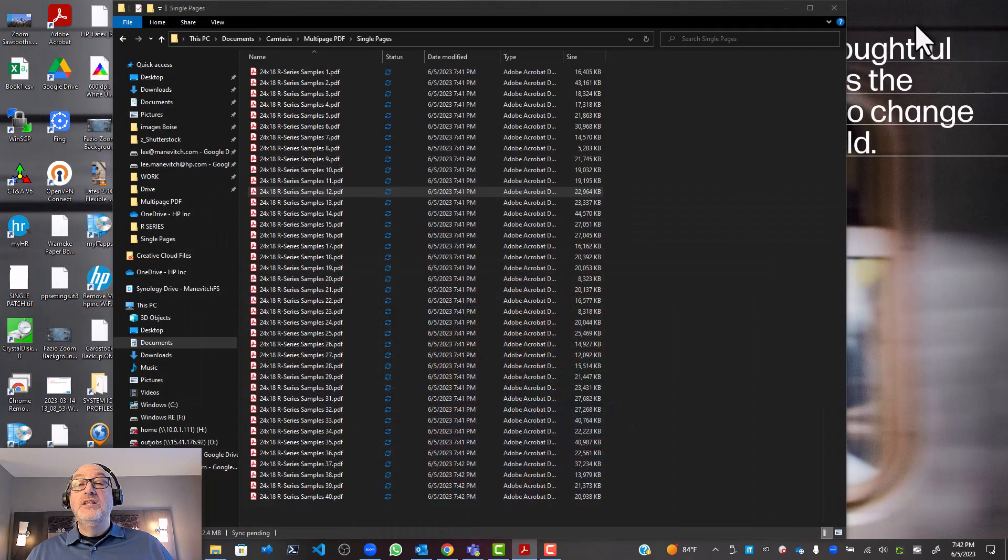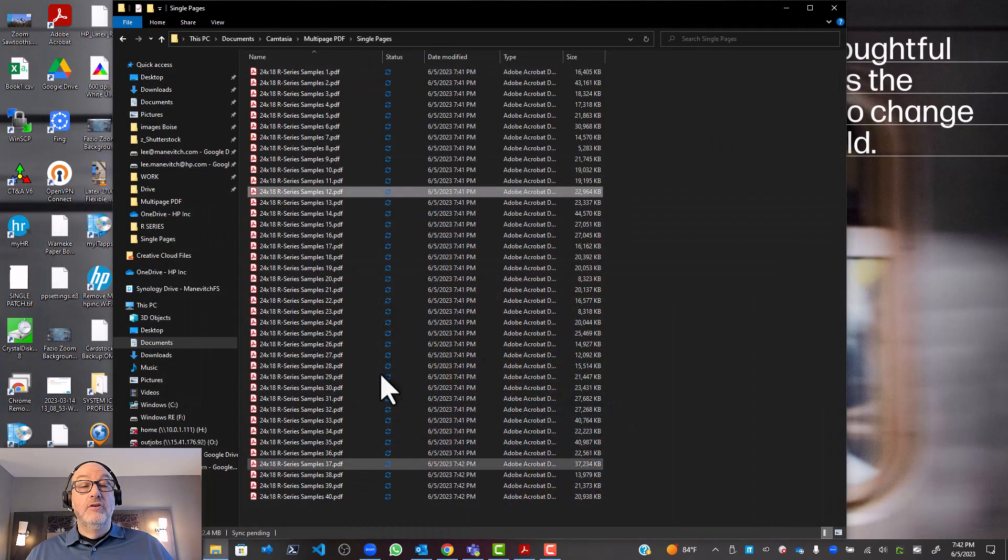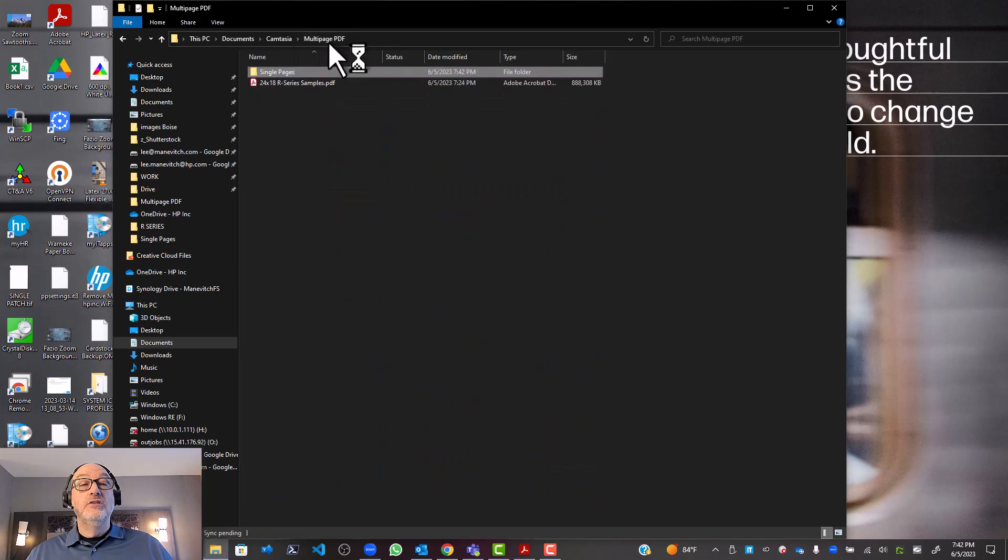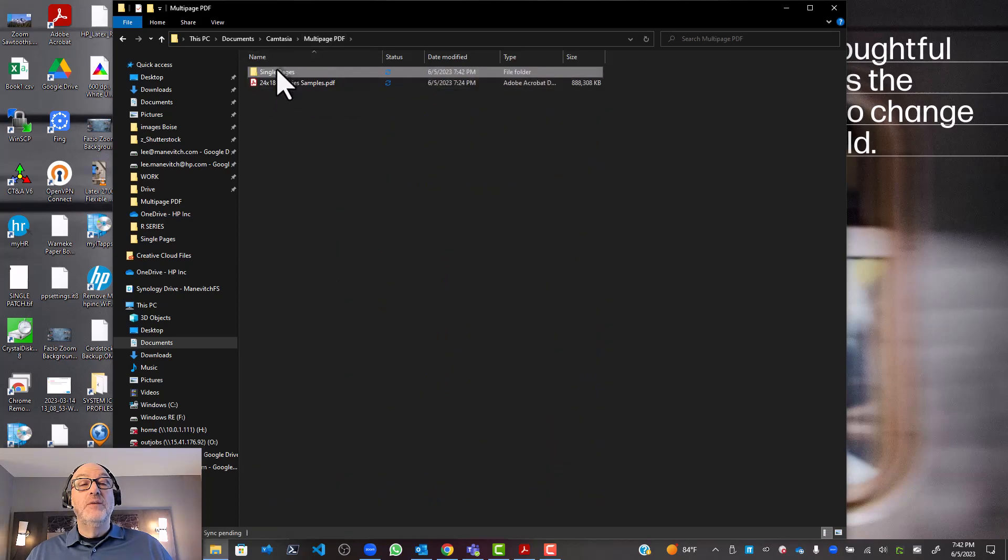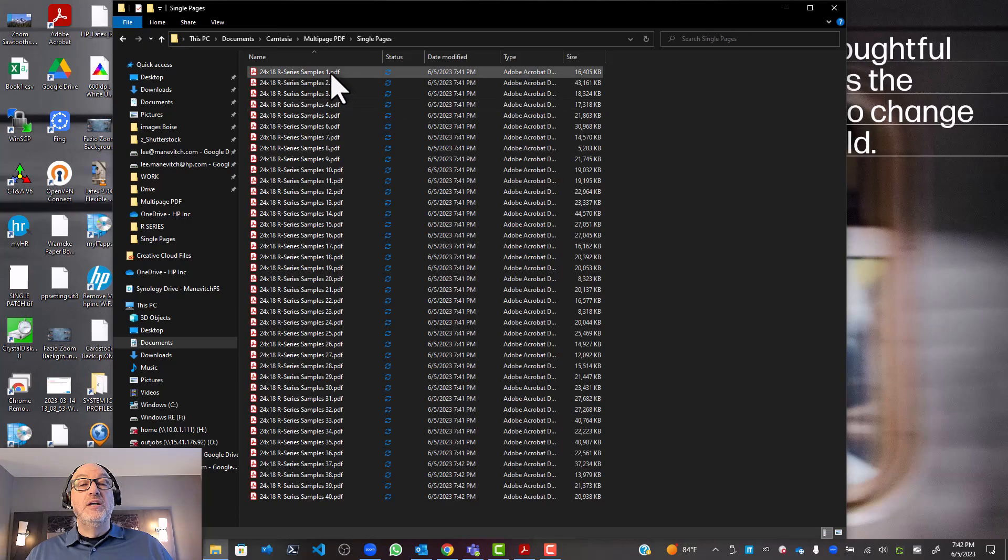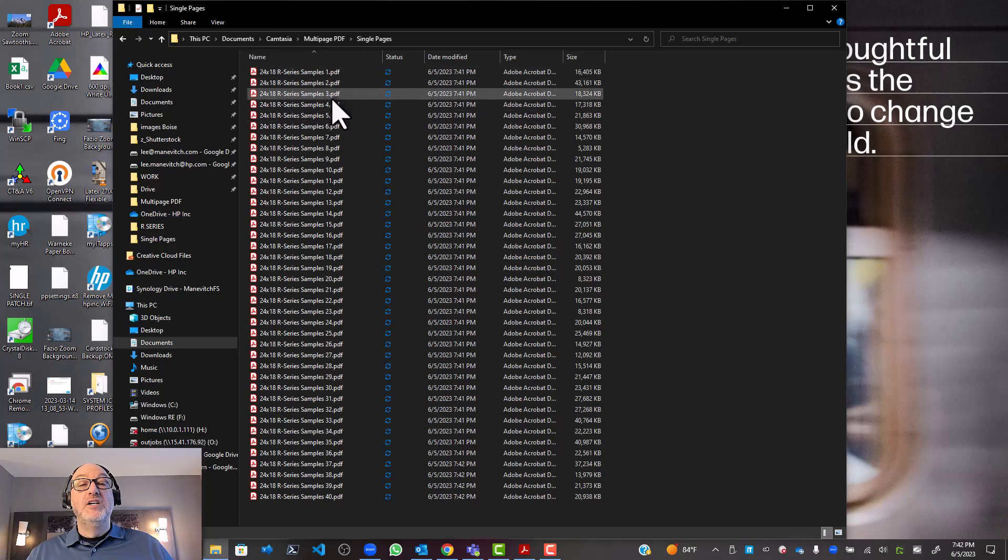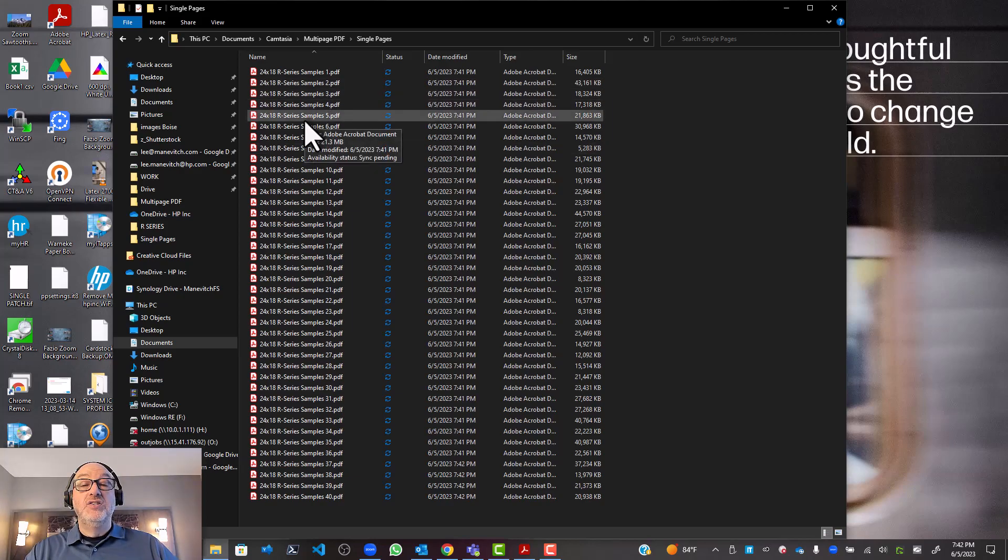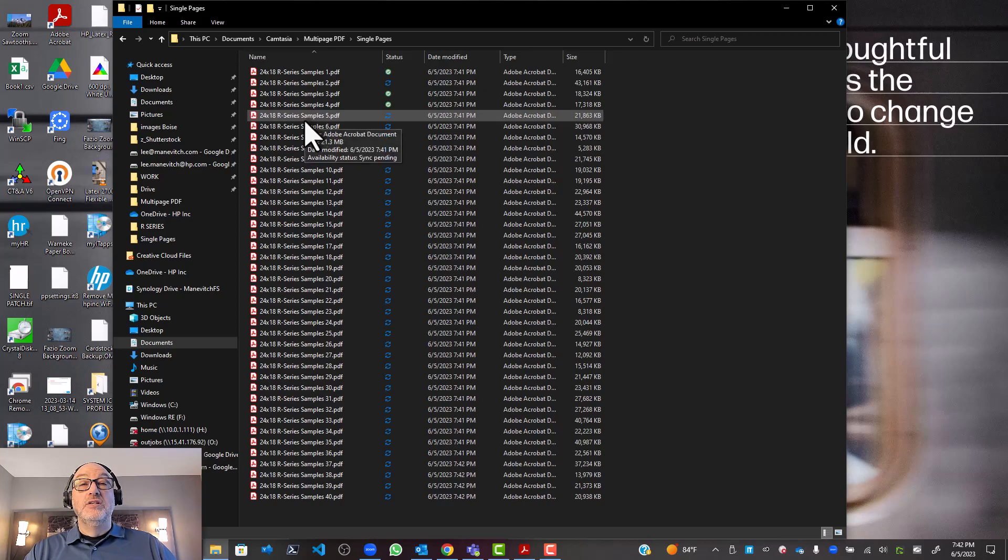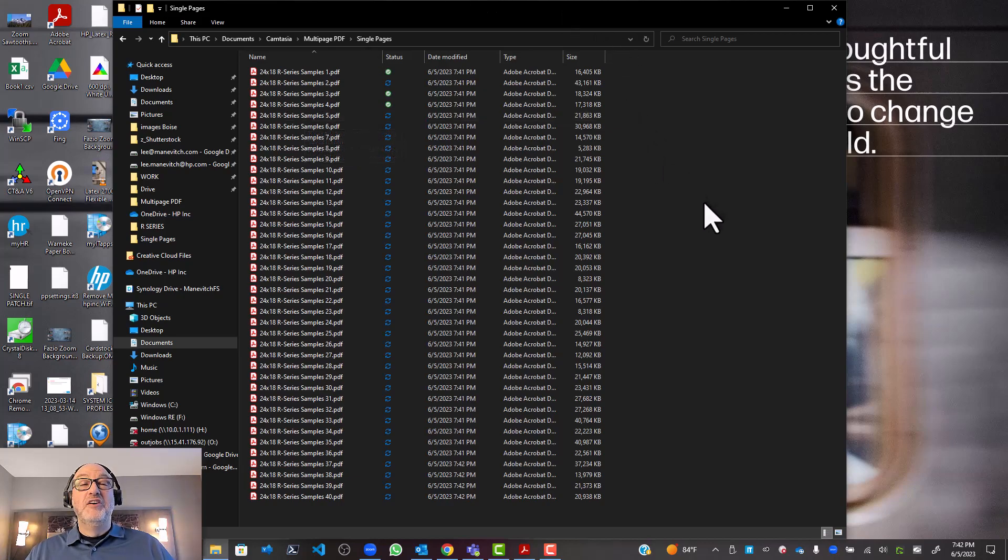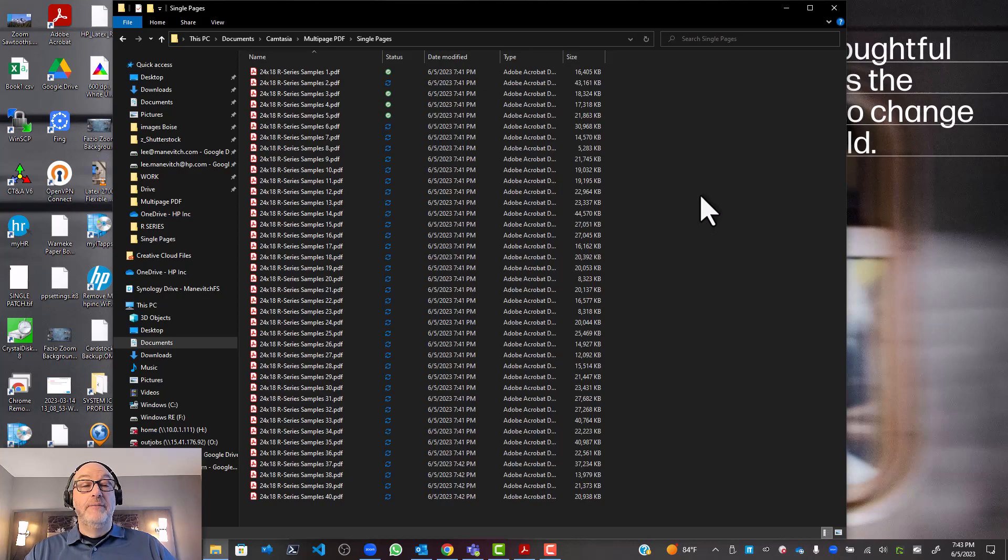And the way this works is whatever your initial file was called, which in this case was 24 by 18 R Series Samples dot PDF, all it does is append the page number. So that would be page one, page two, page three. So I do probably want to go back in and rename these. And that might be a good candidate for using Adobe Bridge because the rename tool is pretty good in Adobe Bridge. And it also gives me nice big previews if I want them so I can really see what it is and give it a thoughtful name.